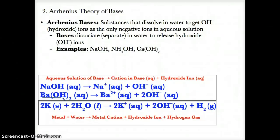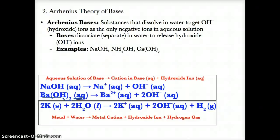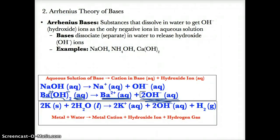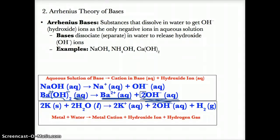Another example of a base that dissociates in solution is Ba(OH)2 (aq). When split up, you get Ba2+ (aq) as the positive ion — since that's from the periodic table's oxidation state — and 2OH- (aq) as the negative hydroxide ions. The coefficient 2 ensures the same number of OH groups on both sides.